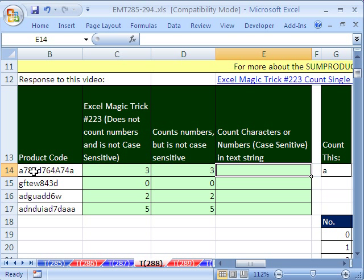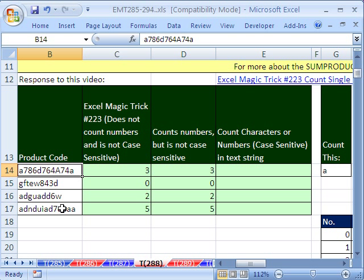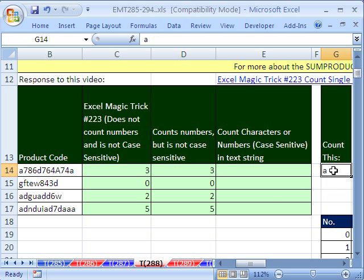In this trick, we have a product code here and we need to count characters. For example, we want to count how many A's are in here. One, two, three.